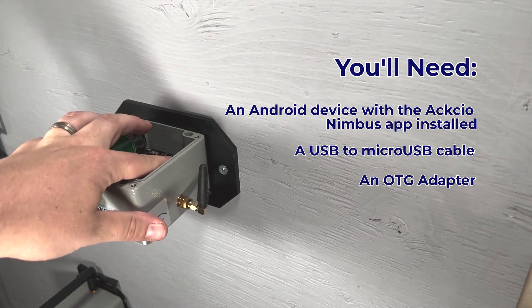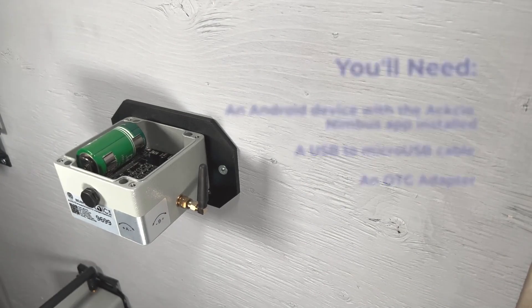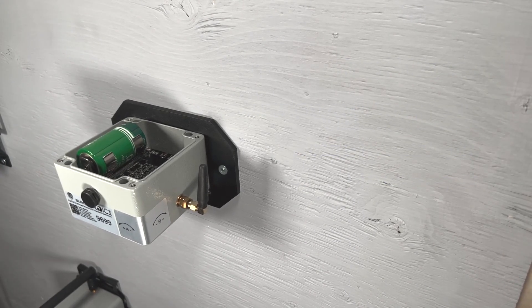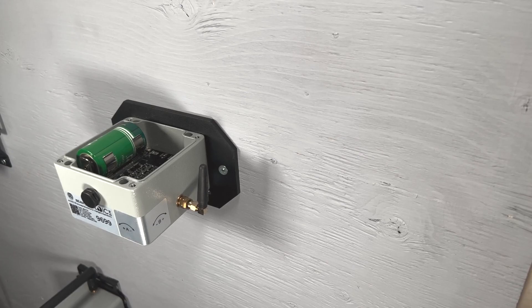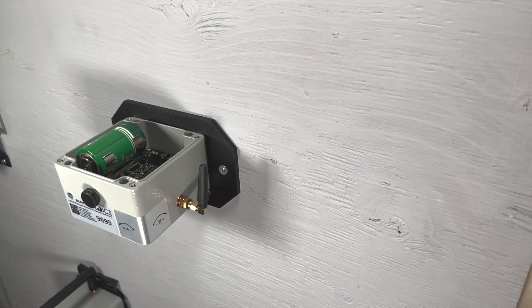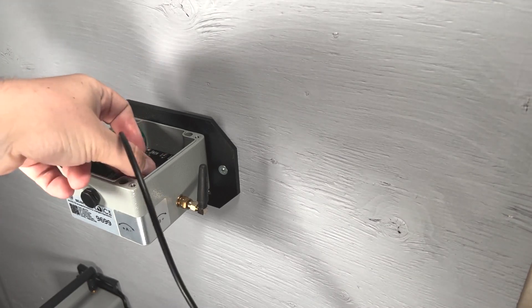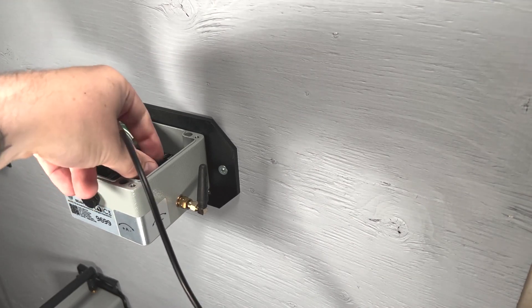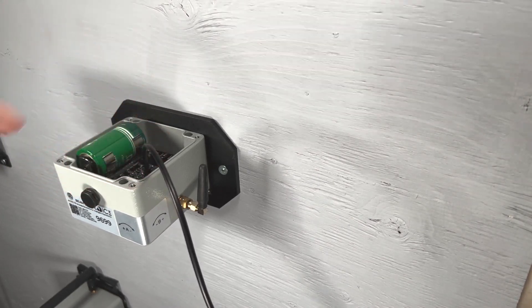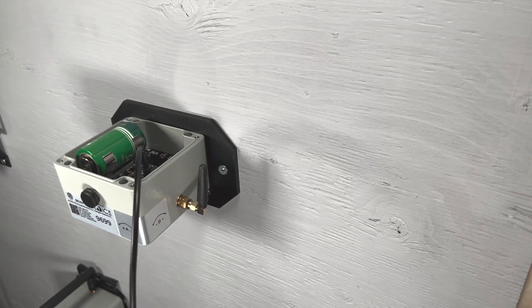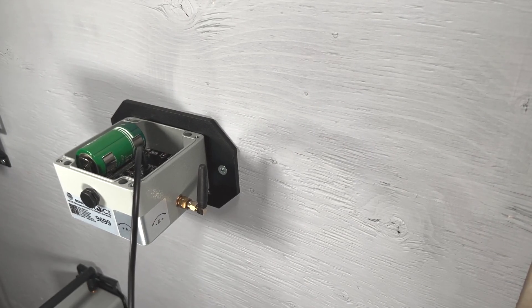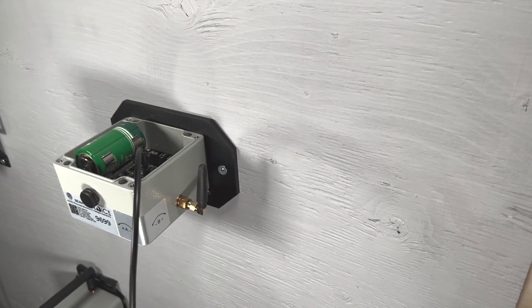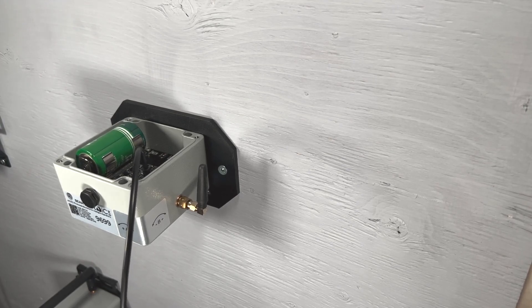Turn your node on. Connect the Micro USB side of your cable to the Micro USB port of your node. Then connect the other end of the cable to your OTG adapter and plug your OTG adapter into your Android device.